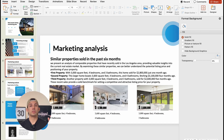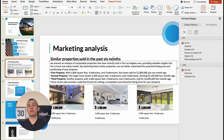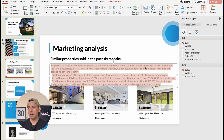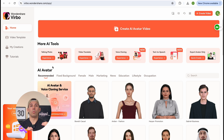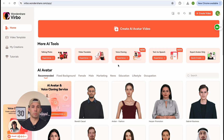Now for the market analysis part. This slide should provide an overview of comparable properties and recent sales in the area. To make it more fun, imagine having a virtual presenter right in your slides. So without having to film anything, we're going to enter Wondershare Verbo.